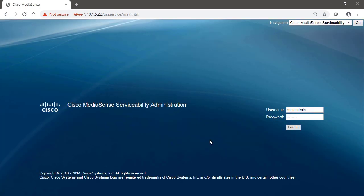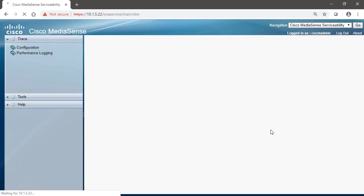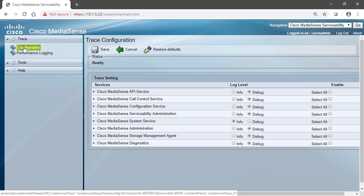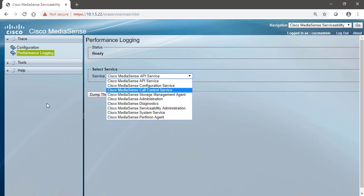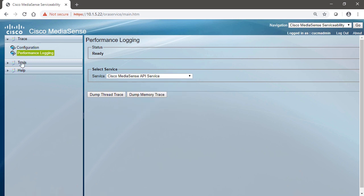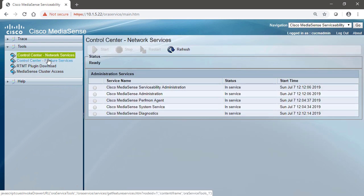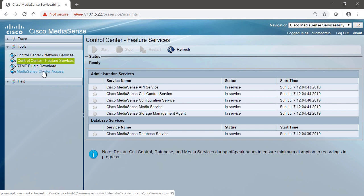And by the way, in order to navigate to the MediaSense server, we just need to put in the IP address into the address bar. HTTPS, the IP address of the server, and here we are. So we're going to log in to the Serviceability page for MediaSense, and we can see that we've got the ability to set traces depending on which service we want to trace. We can configure performance logging. We can go into tools, and we've got the ability to configure network services and feature services. We could also download RTMT real-time monitoring tool. It allows us to interact with and gather real-time information from our Cisco server.